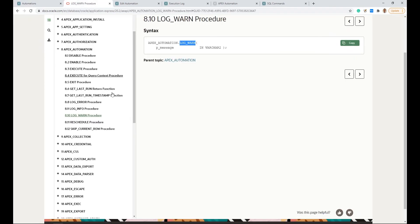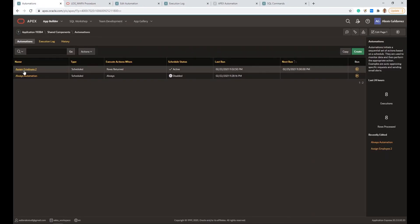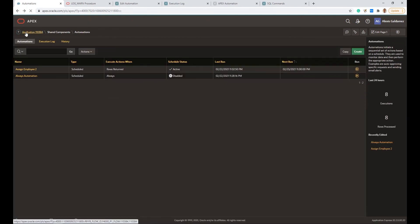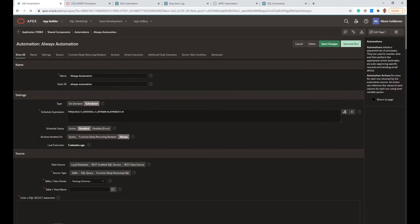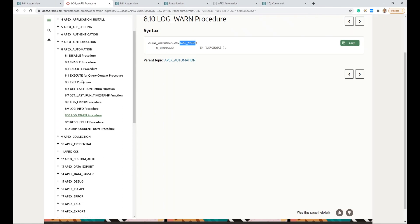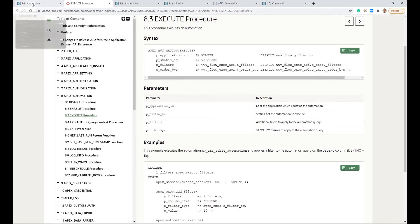When we look at the new Apex package, we can see a bundle of new procedures and functions that are useful to interact with and manage the new Apex automations. Even if an automation is enabled, you can still execute it on demand using the package's Execute procedure.